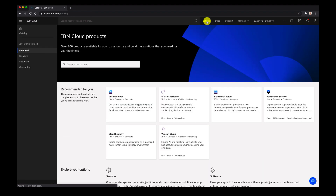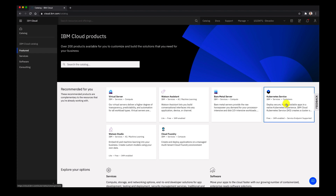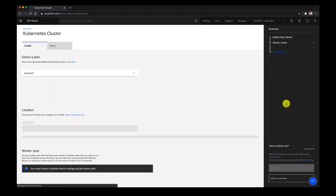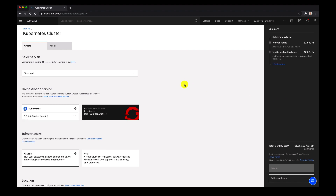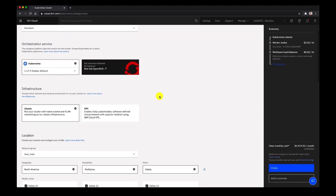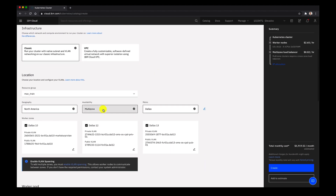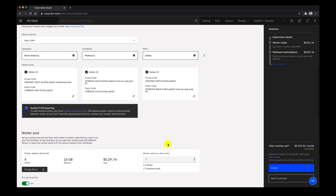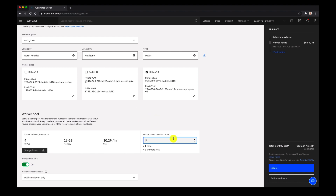Next let's go back to the catalog and we'll look for Kubernetes service. Let's click on Kubernetes and now we can go ahead and choose either Kubernetes or OpenShift. We'll leave it as Kubernetes and leave our infrastructure as classic, then choose our geography — North America and multi-zone. Here you can see that we have worker nodes in Dallas 10, 12, and 13 data centers.